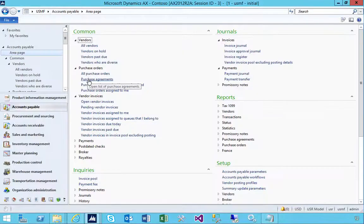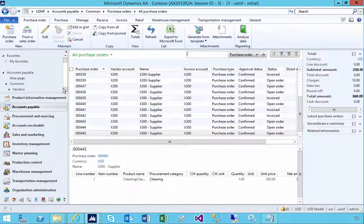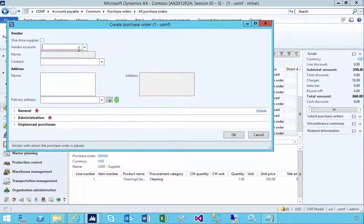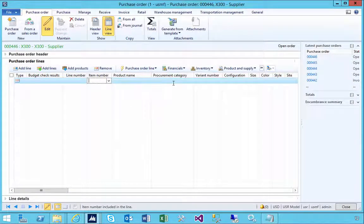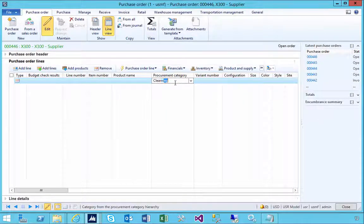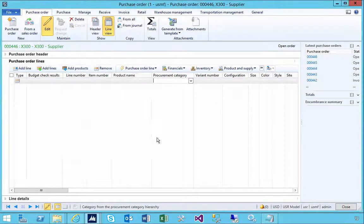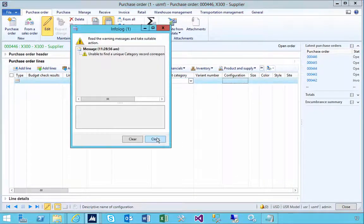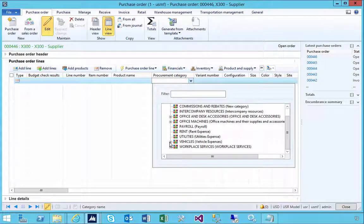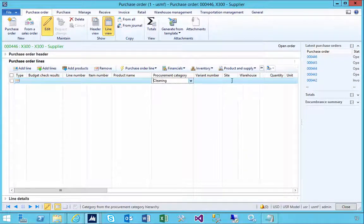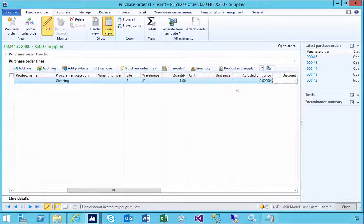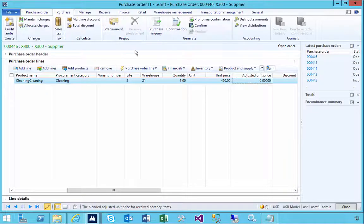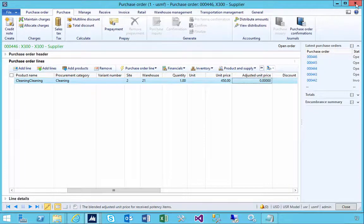I'm going to go into accounts payable and let's put in a purchase order for supplier X300. This is going to be a simple category-based purchase for cleaning. We can specify the site warehouse if needed. Quantity is one and the price is 450. This is purchase order 446. I'm going to confirm this one.